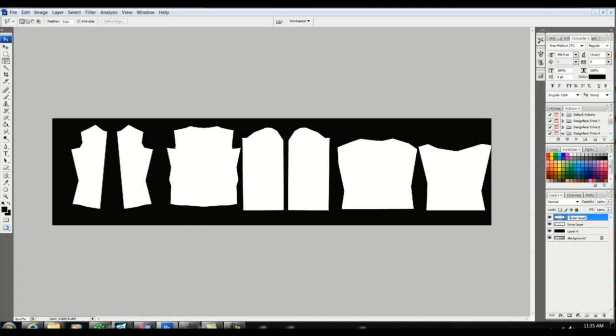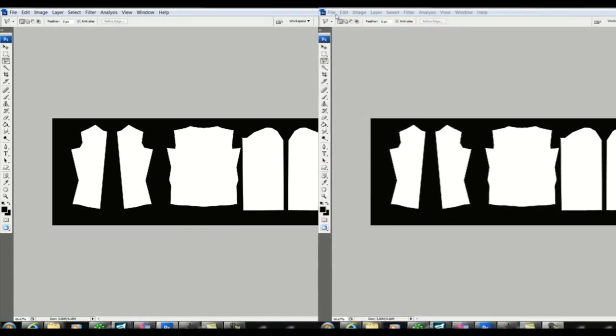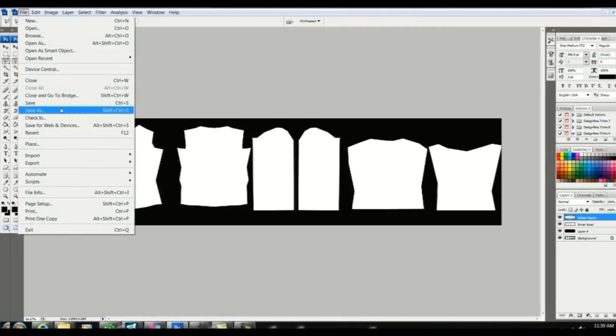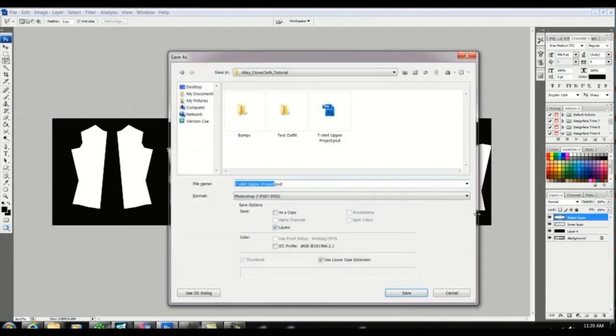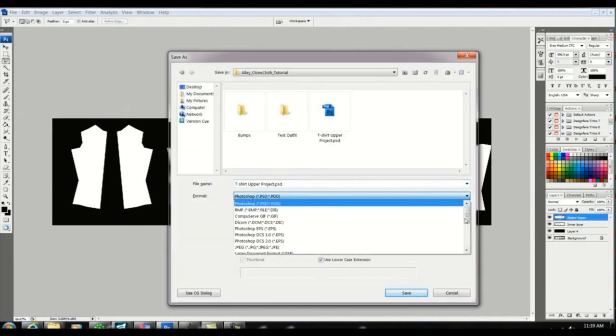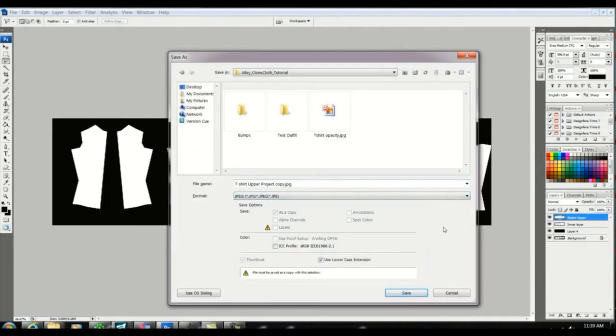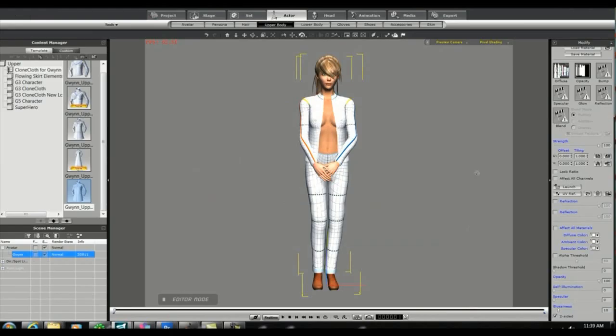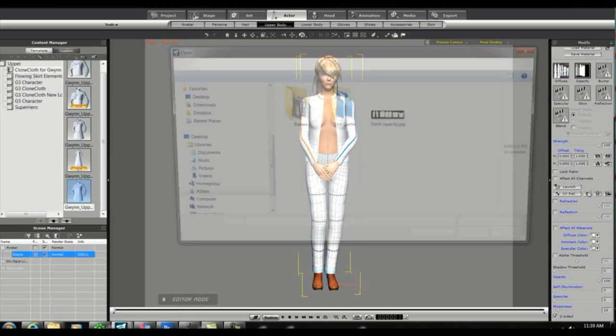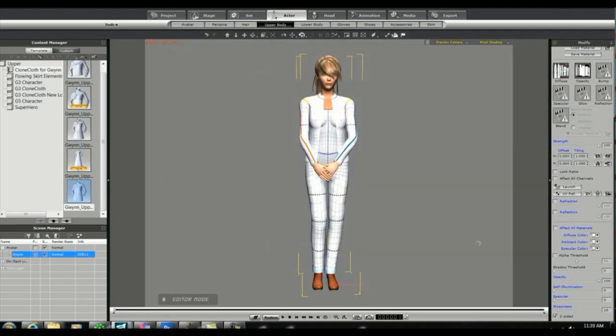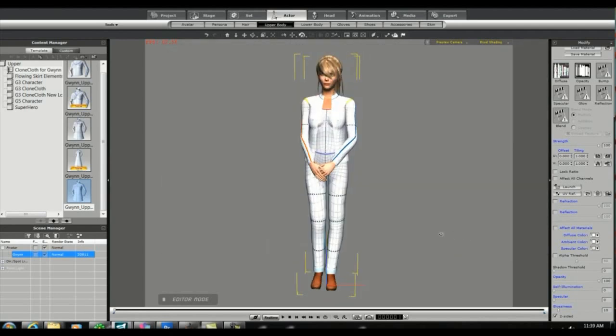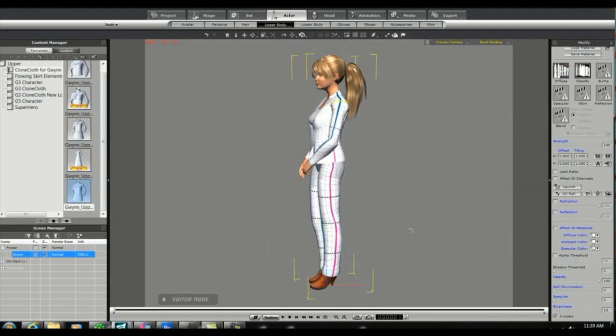I'll go ahead and save the opacity map again. And then we'll go back in iClone and apply our new opacity map. Now you can see that we have an undershirt with a jacket over top.